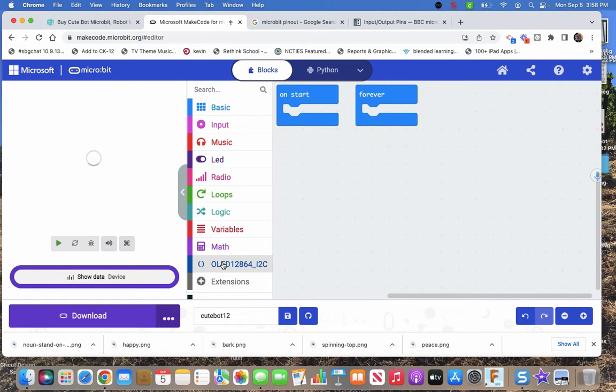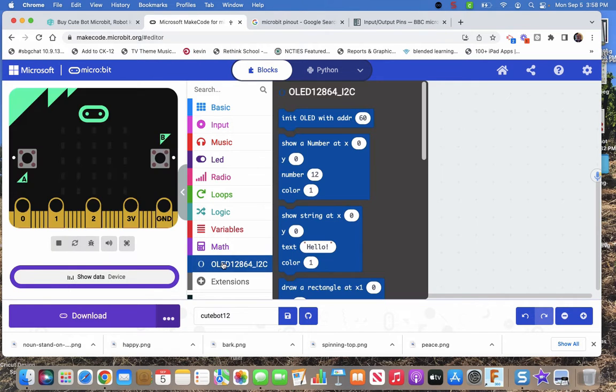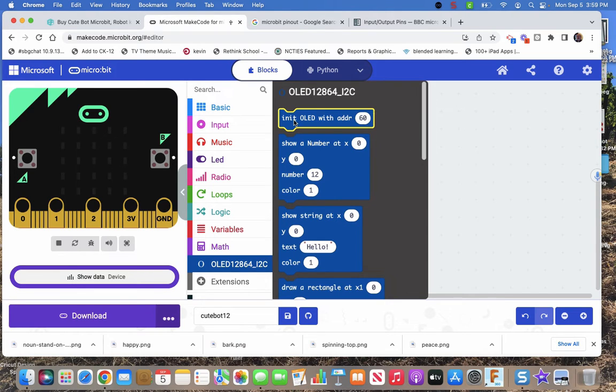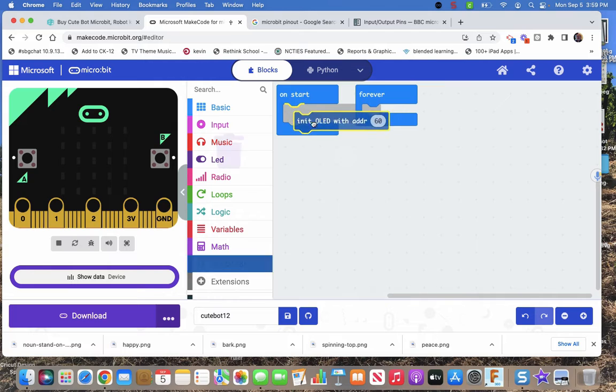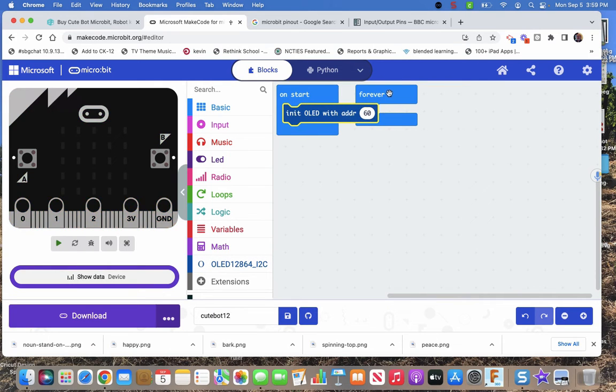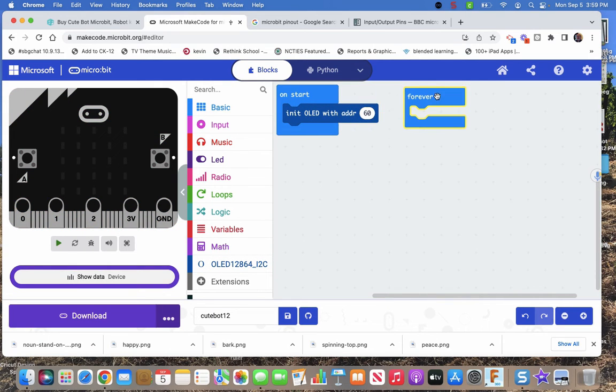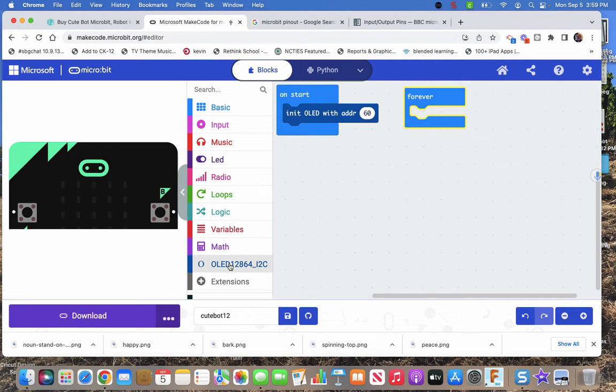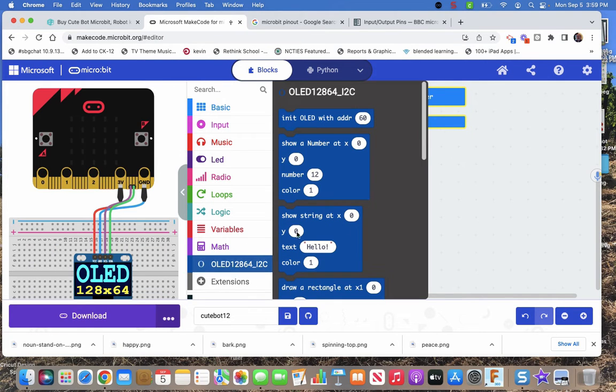So right here, it gives us OLED 128 by 64, and so there are various size ones, obviously. This is a small one. It's about an inch. First thing we have to do, we have to initialize. It's kind of like NeoPixels. We've got to tell it we have an OLED there. After that, that's pretty much it.